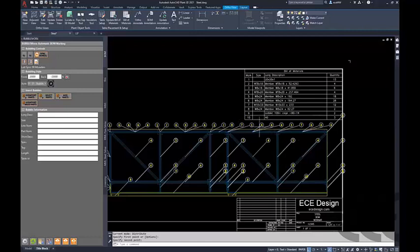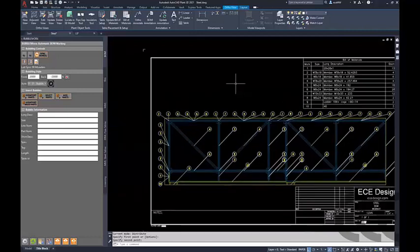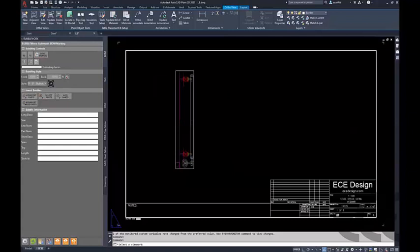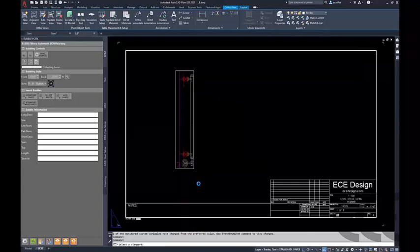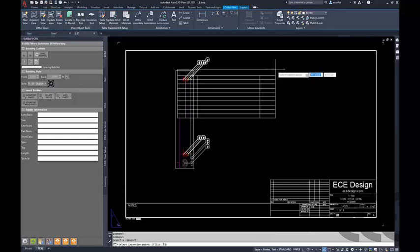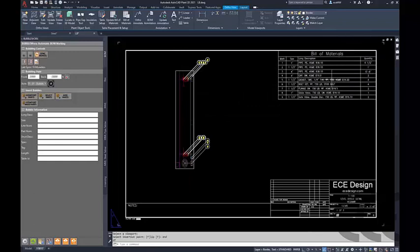On the piping side, it's the same exact functionality — we select a viewport and it annotates all the components, then creates our table to the side. Everything I've been doing is also through an xref, so you don't have to be in the current model. You can be in either the model or an xref to get all this information. Now that we have our table, we can go through and start cleaning all these items up.